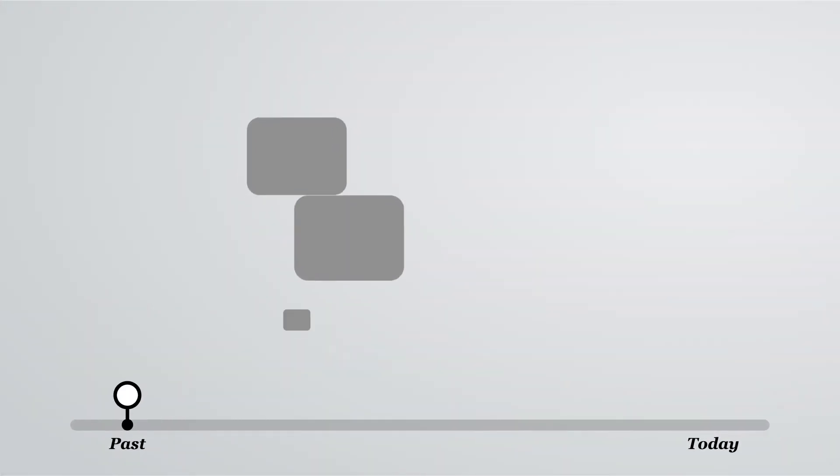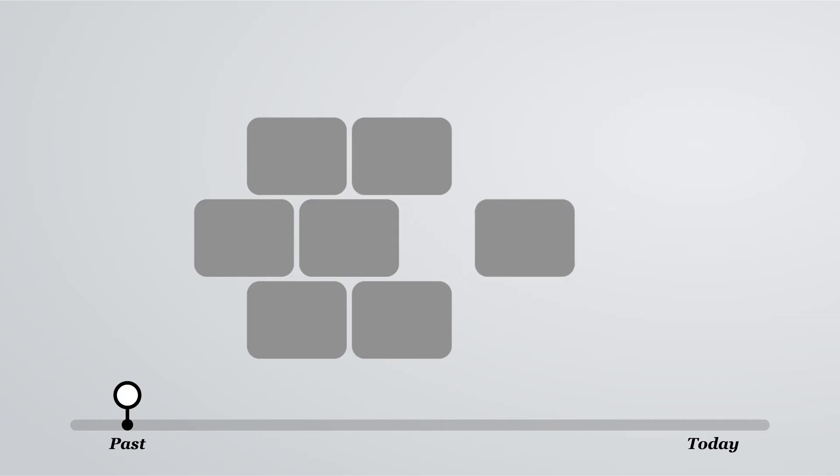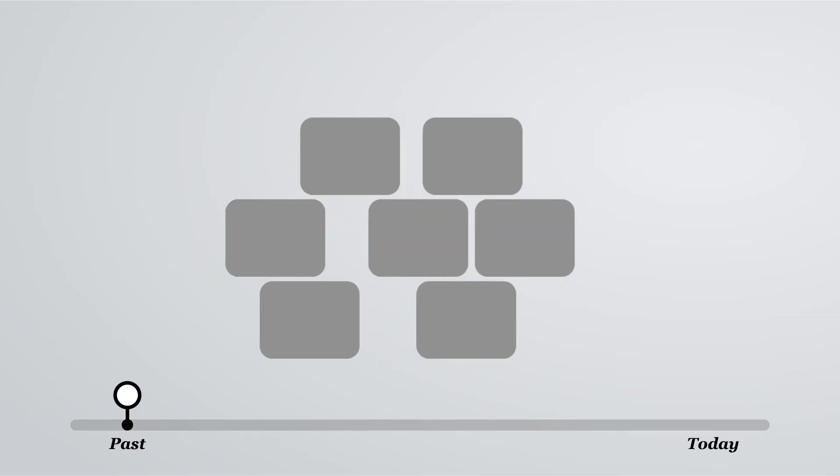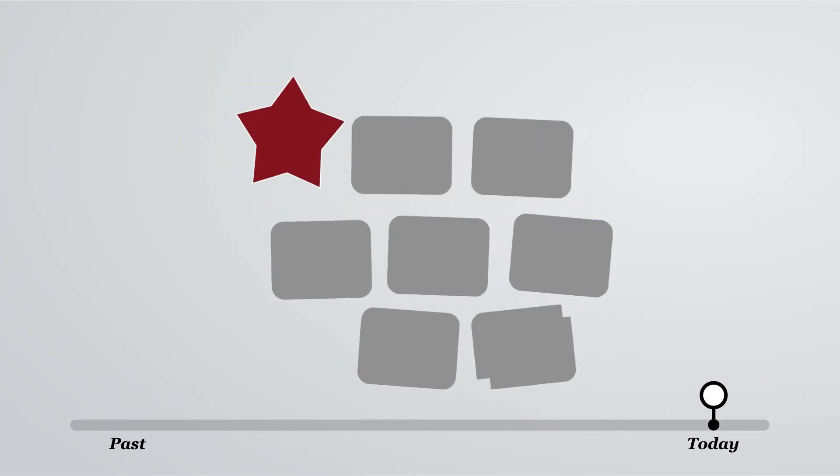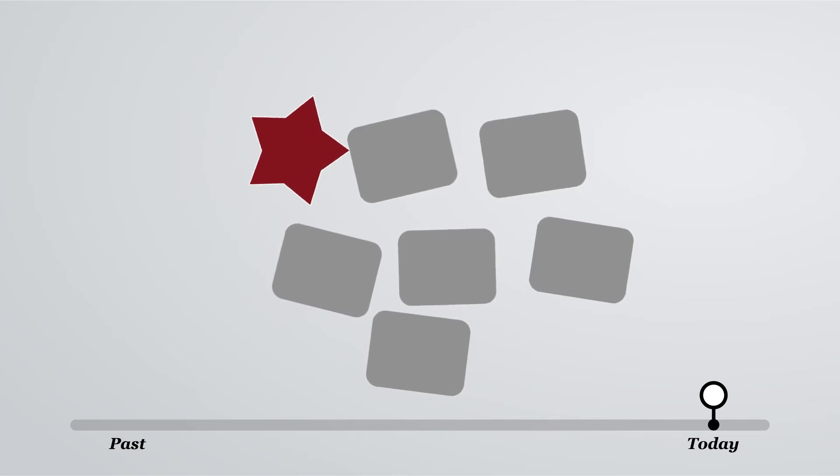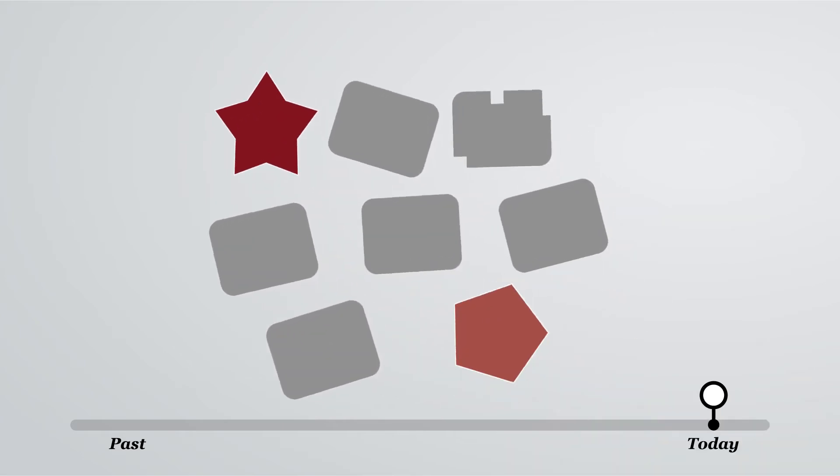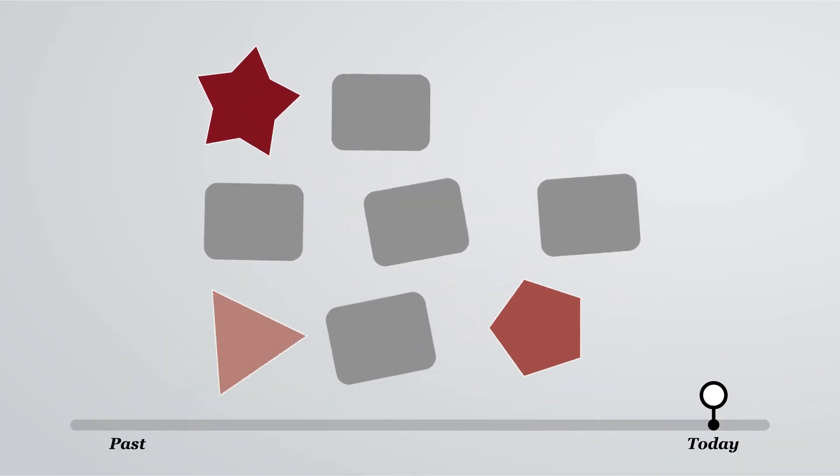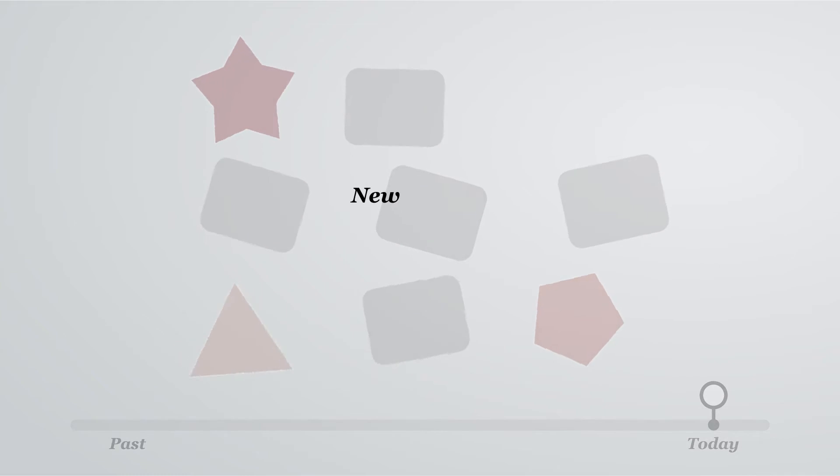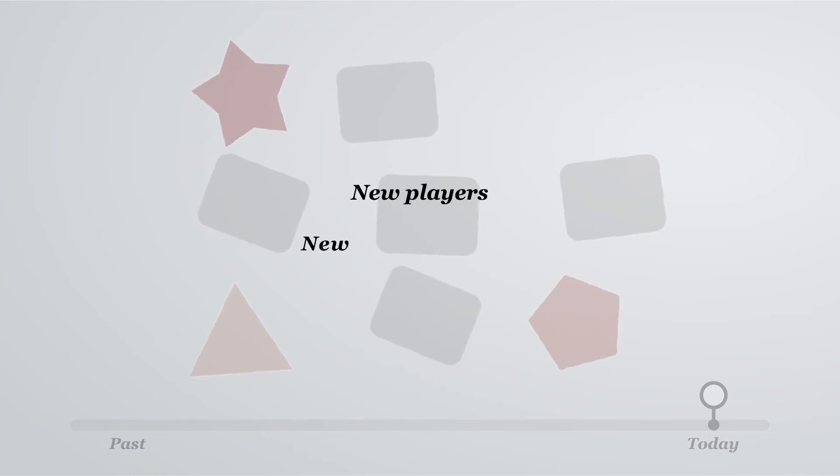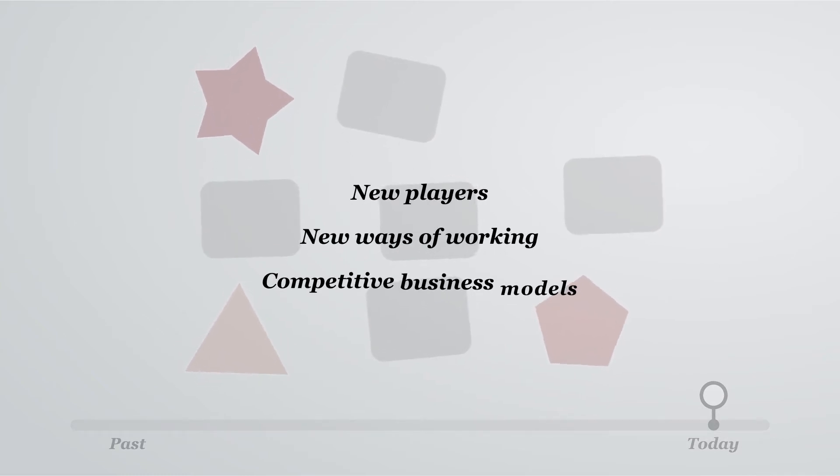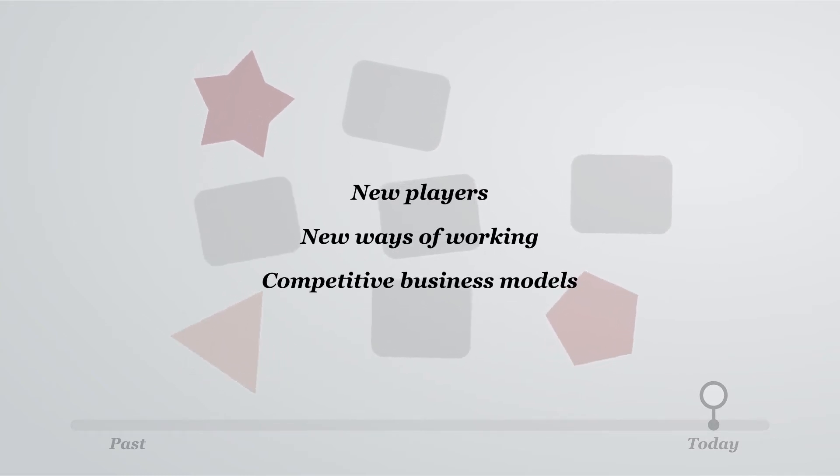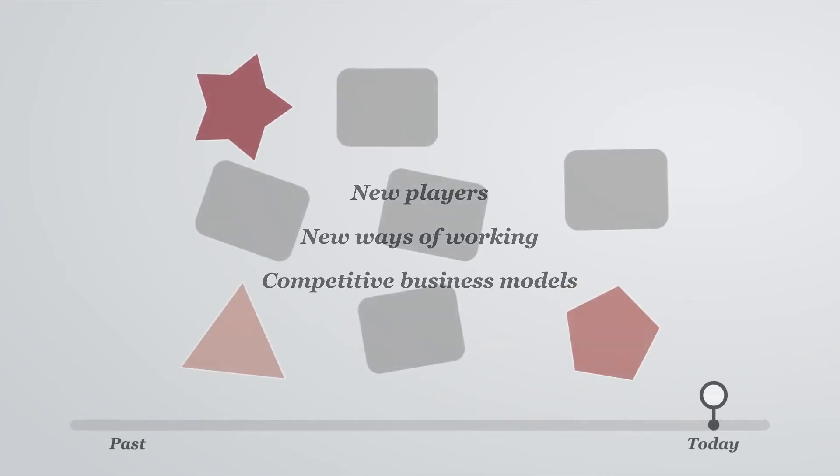In the past, a common strategy for insurance players was to wait for the competition to move first, in order to see if a new direction was successful or not. But that strategy doesn't work in this disruptive environment, with new competitors from outside the insurance space. All these changes have given rise to new players with new ways of working and competitive business models. By the time you decide to move, it may be too late.